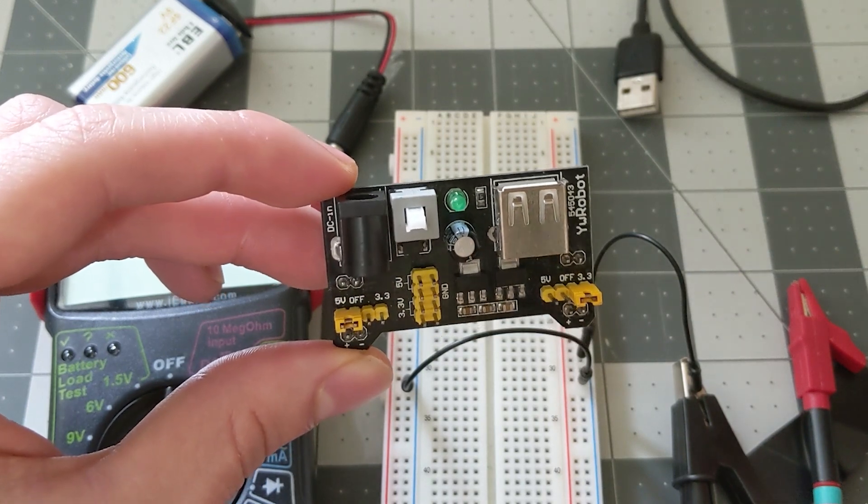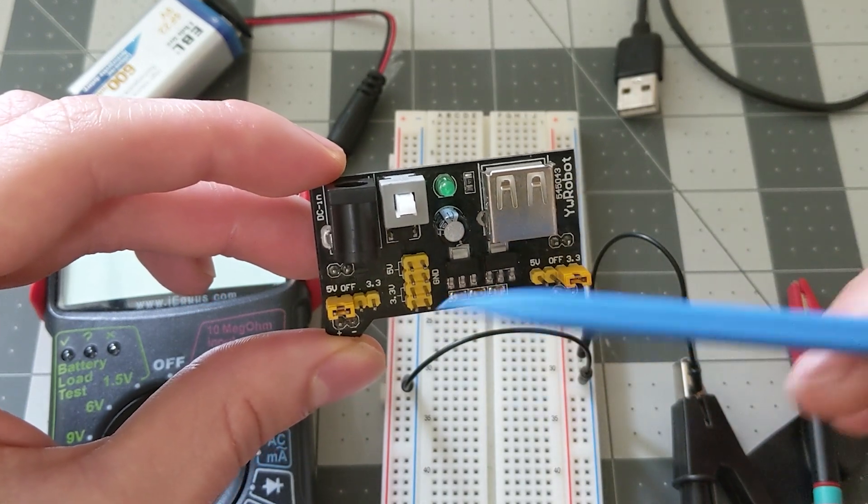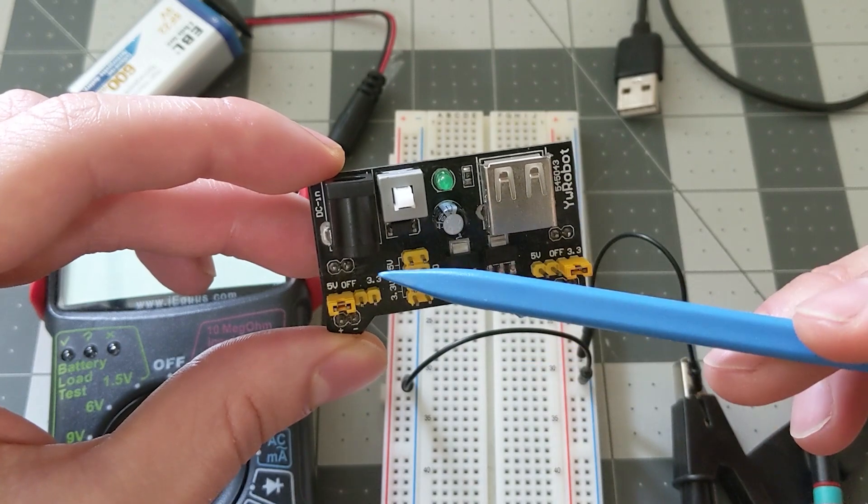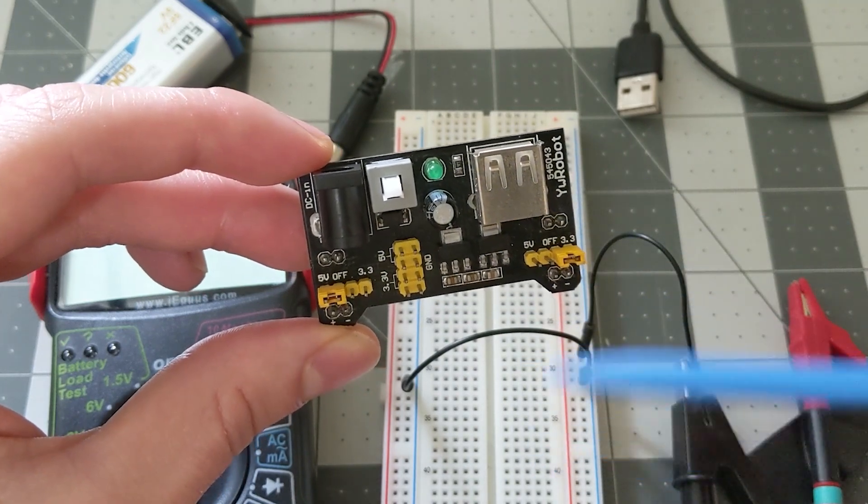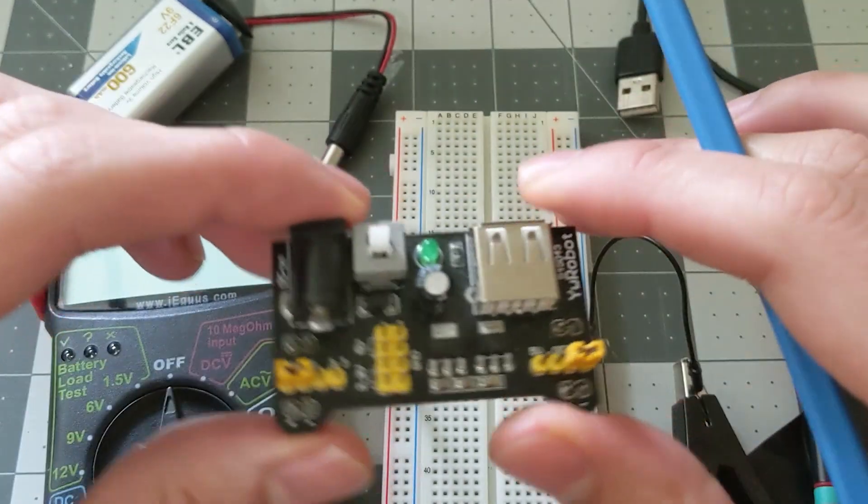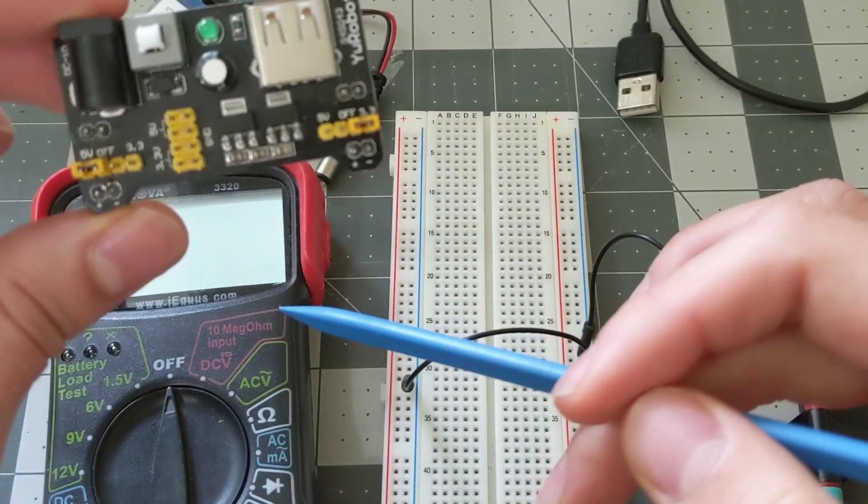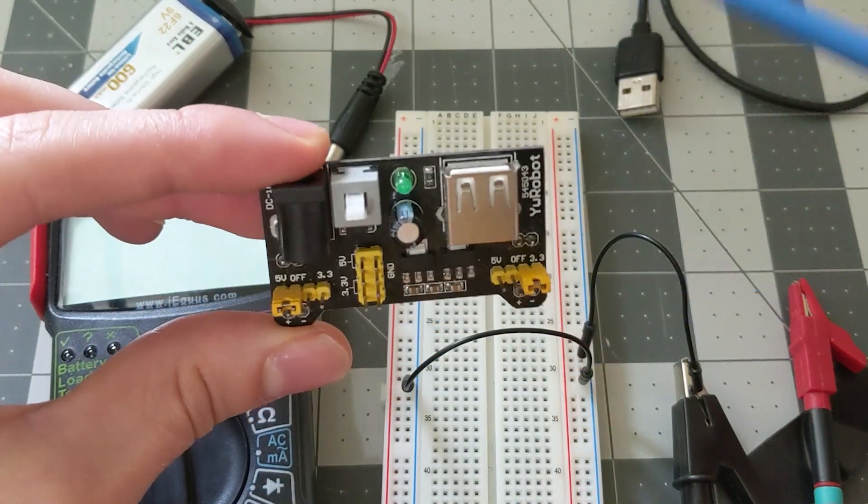More specifically I'm going to go over the anatomy of the board, going over what each part is responsible for, and then I'm going to do a quick demo using my multimeter so that way you guys could see the various voltage outputs.